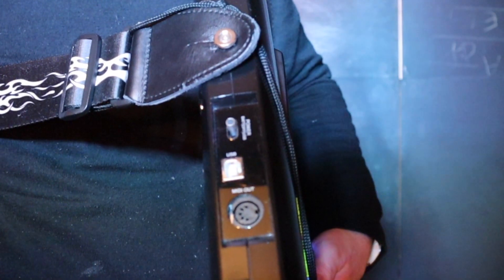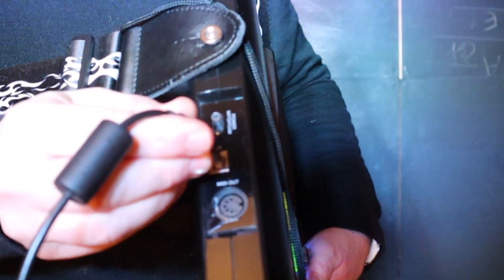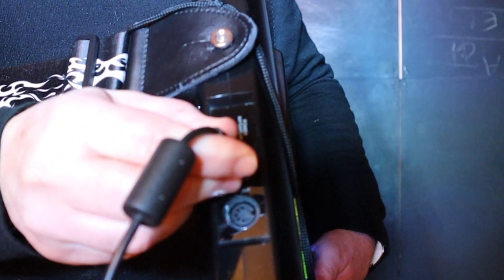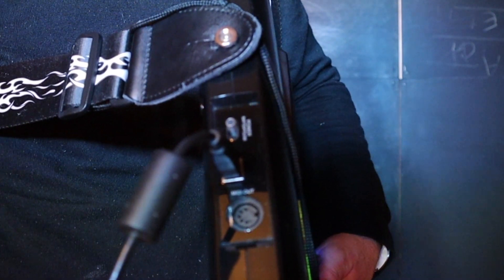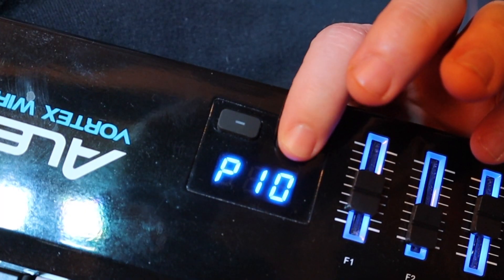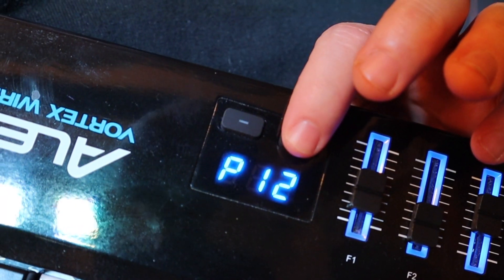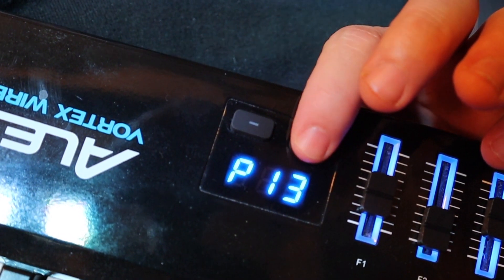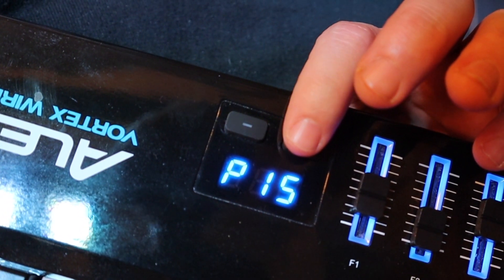Connect your Vortex Wireless 2 to a computer using the USB cable. Turn the Vortex Wireless 2 on and select a preset.